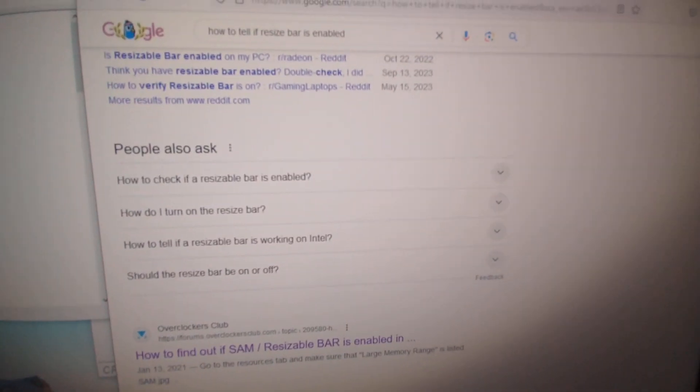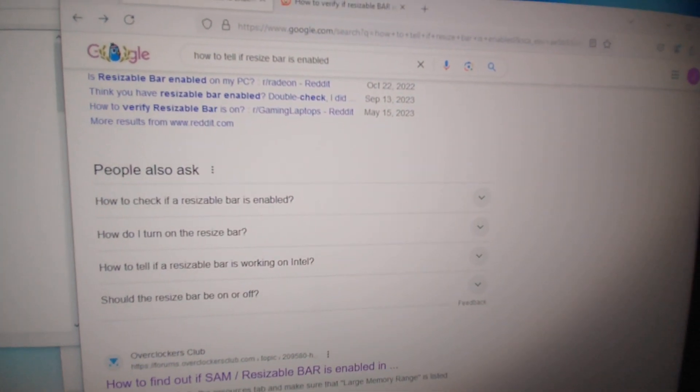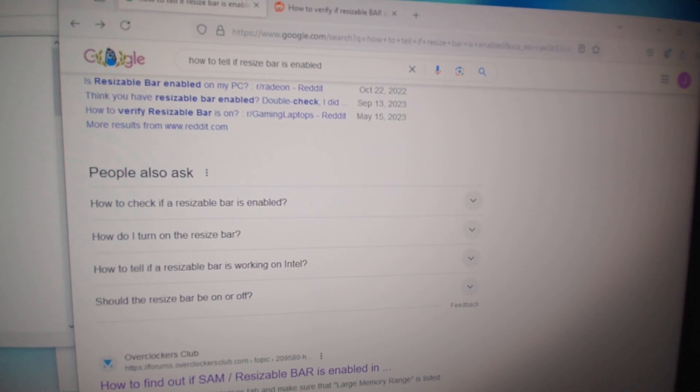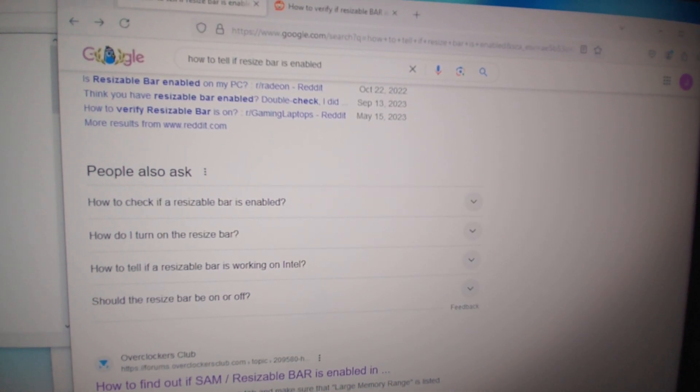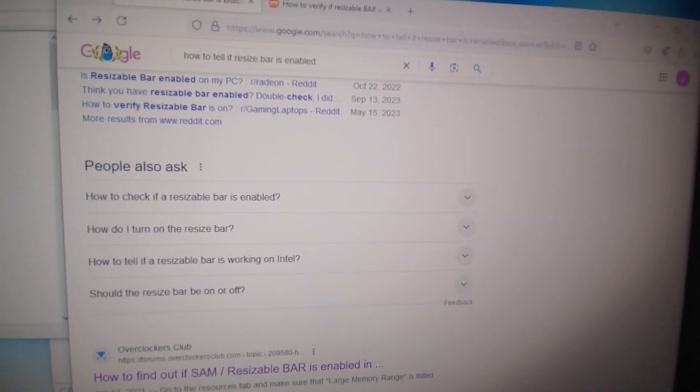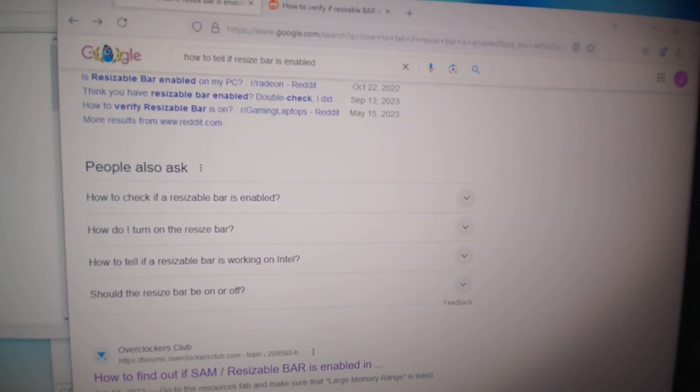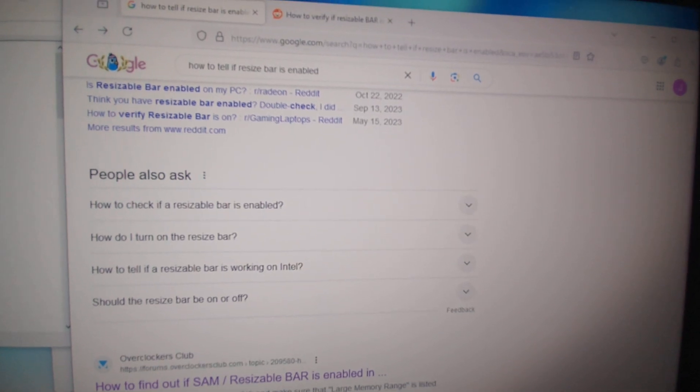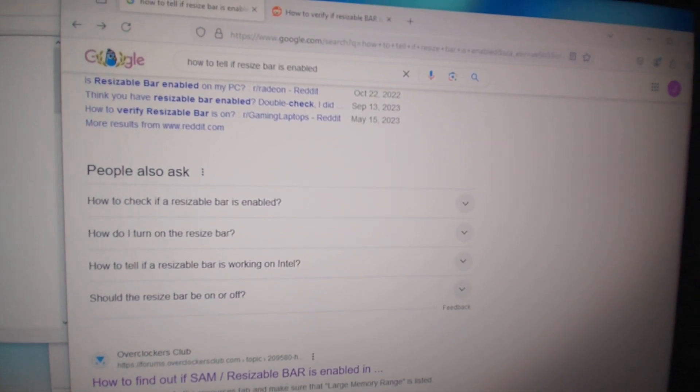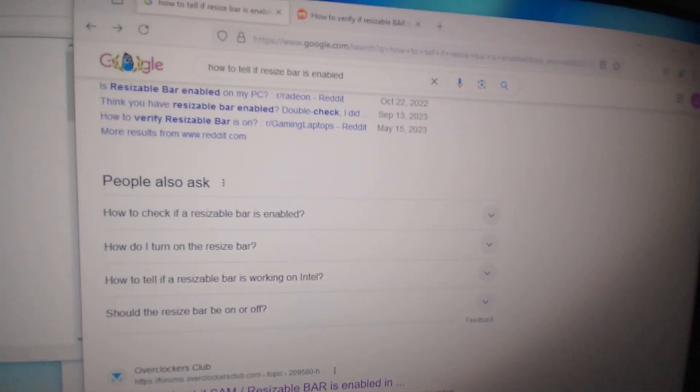Hey guys, so I got a question: how do I confirm if I have resizable BAR enabled on my computer so I can make use of my graphics VRAM for the CPU to perform better and increase FPS?